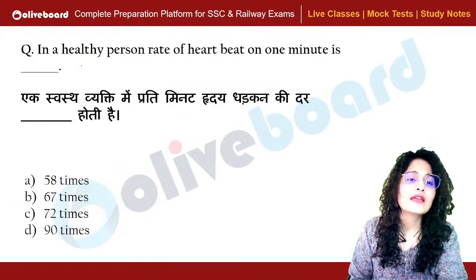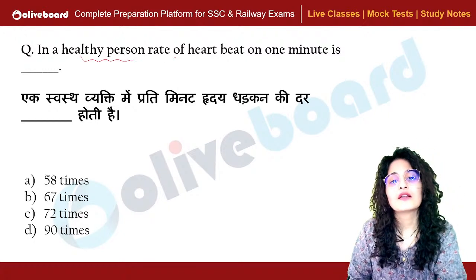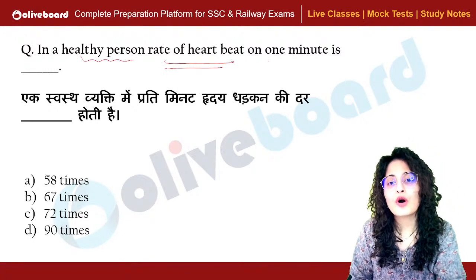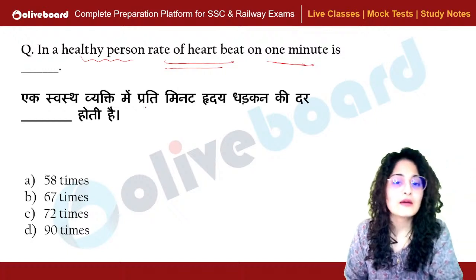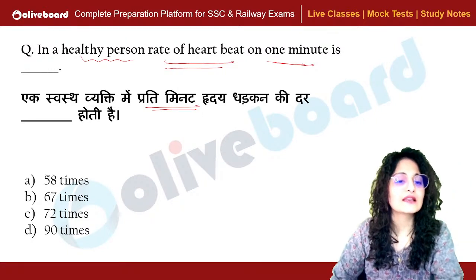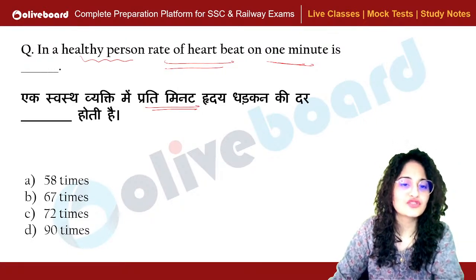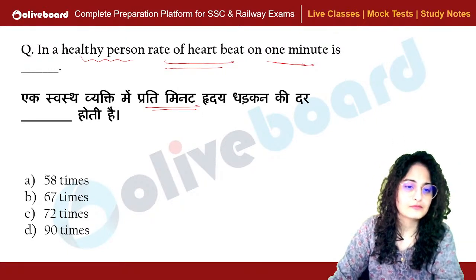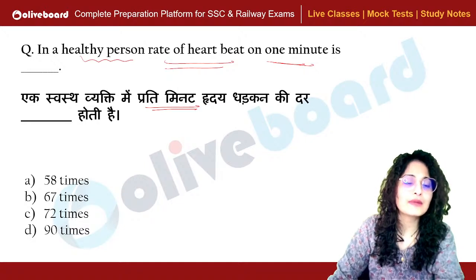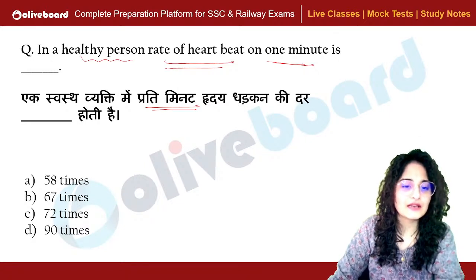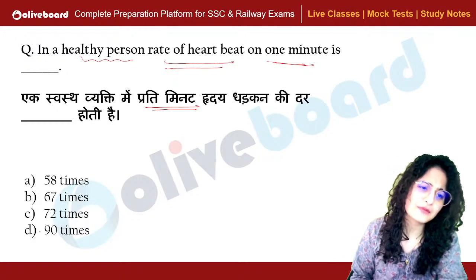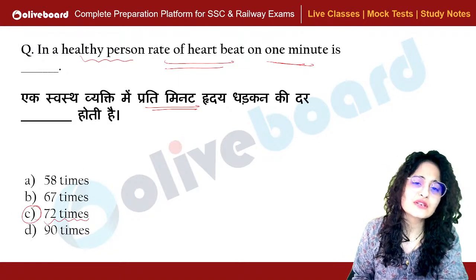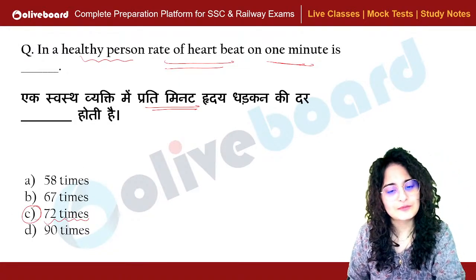In a healthy person, what is the rate of heartbeat per minute? The answer is 72 times per minute — that is the beats per minute for a healthy person.